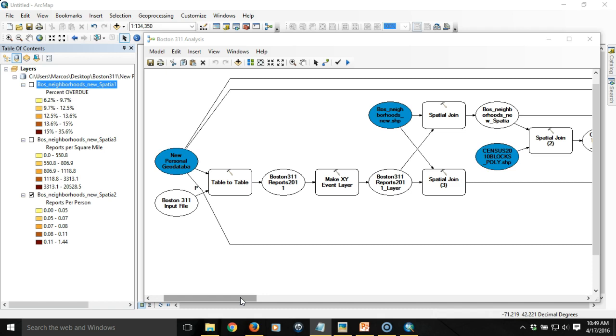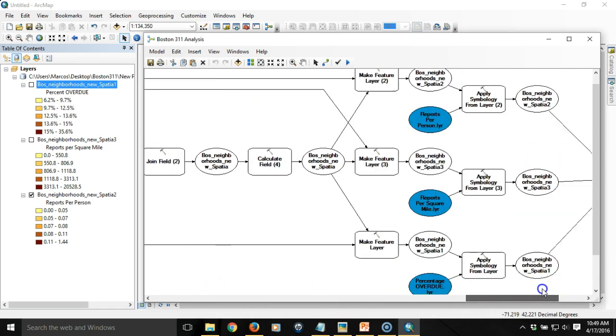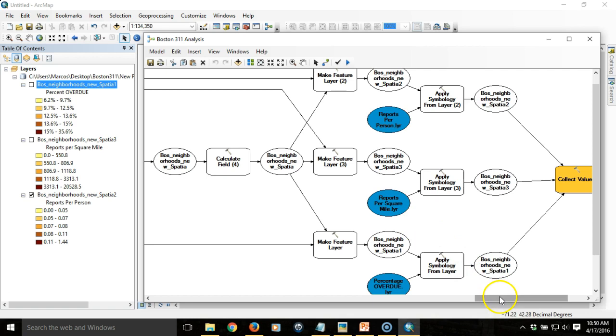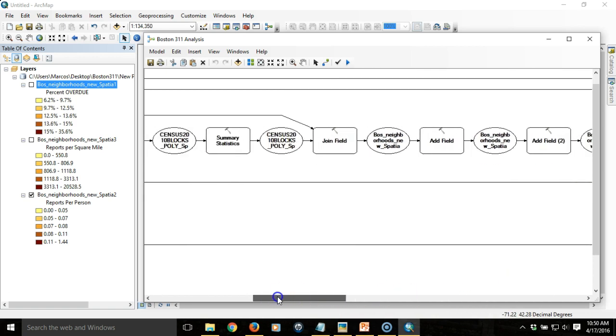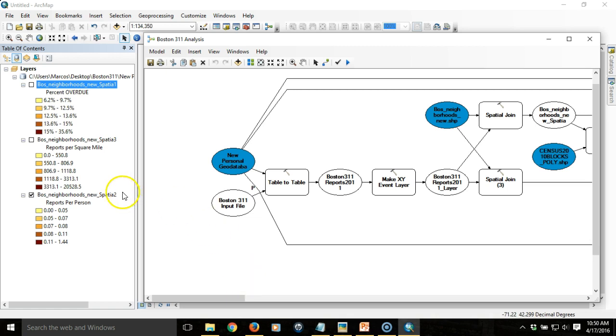We created a consistent symbology for those outputs so that we would always show the same symbolization scheme whenever we ran the model. We then parameterized the model so that the user could specify which file they wanted to input, run the process on that new file, and have the output be put into the table of contents and shown in ArcMap.